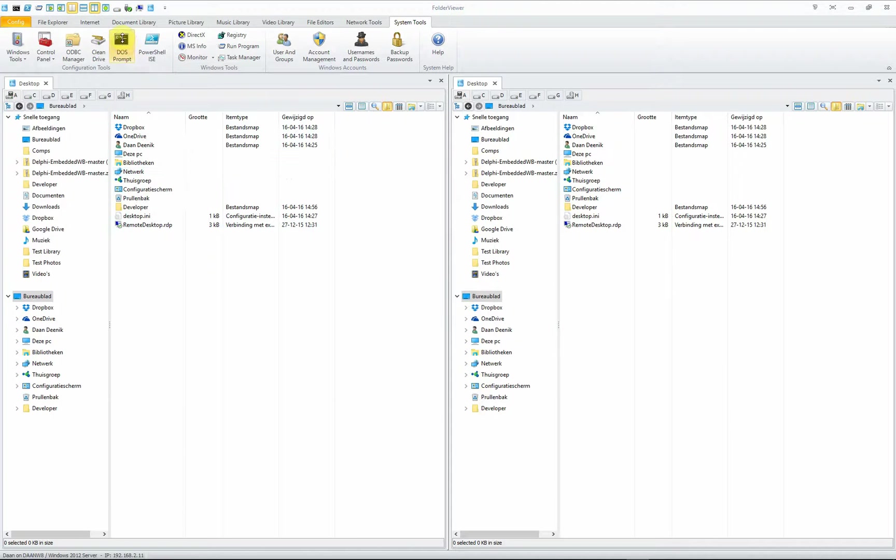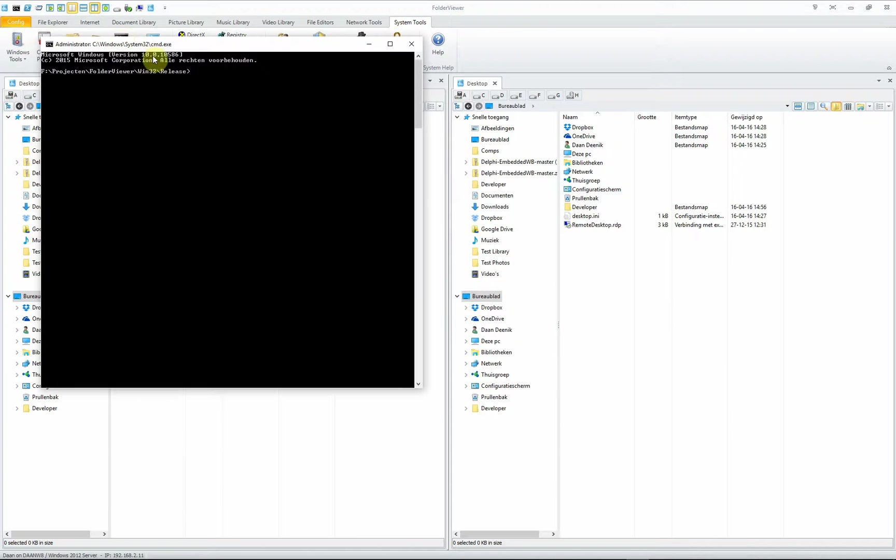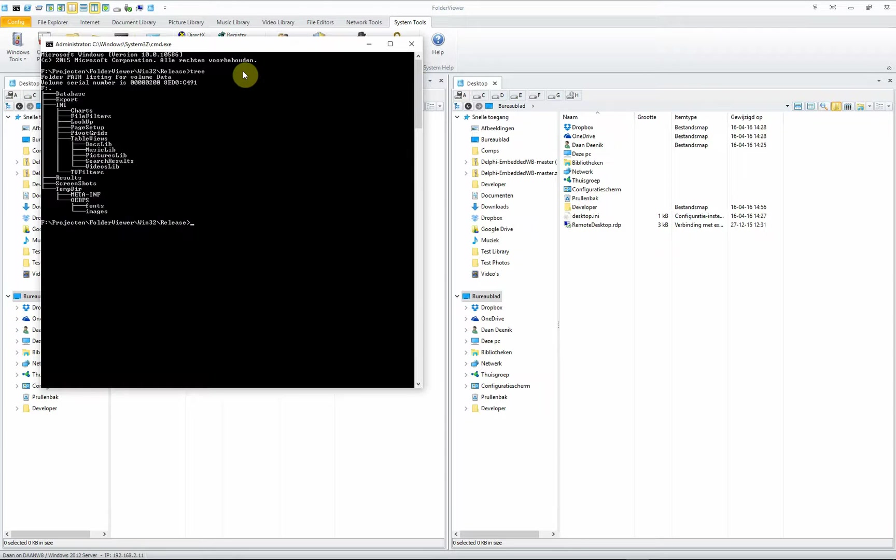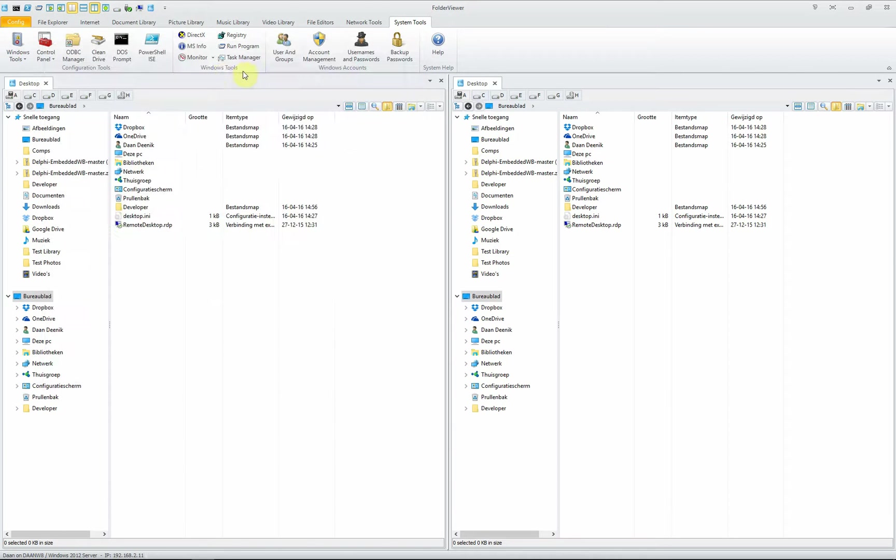Open the DOS prompt and execute some program like the tree command, then exit again to Folder Viewer.